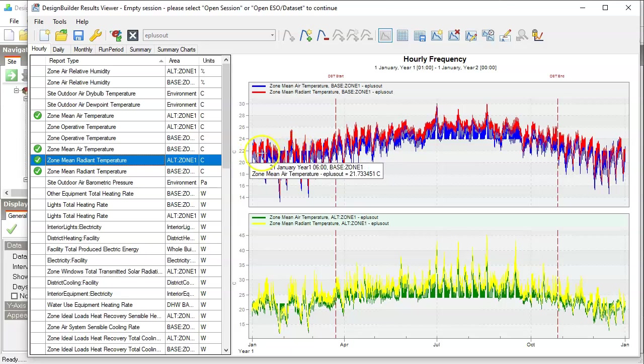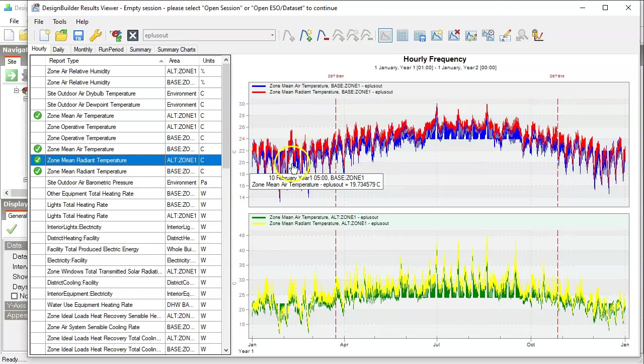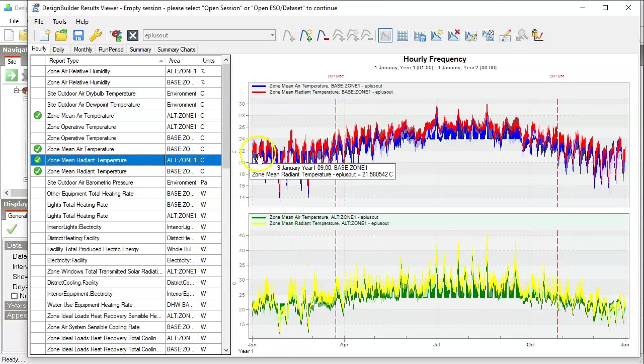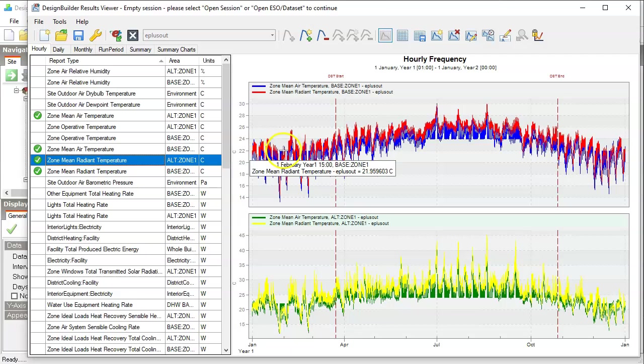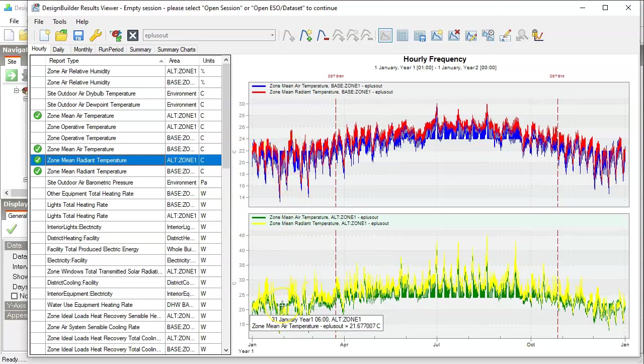So whenever the mean air temperature is at that level, that means heating is on. So you can probably say that heating is on slightly more often for the case with a smaller window than with larger window.